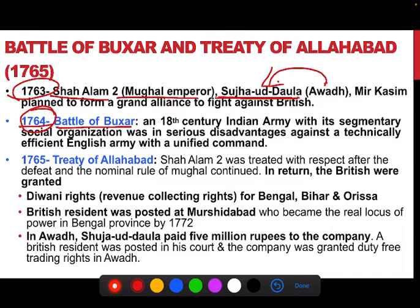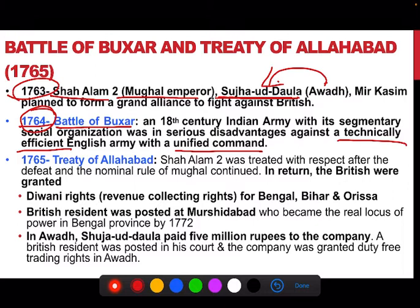By this time the British army had become very strong, with a technically efficient and unified command system. The situation was similar to what we discussed in the decline of the Mughal Empire — the grand alliance had no military advancement. Although they had more soldiers than the British, in the Battle of Buxar the British defeated this grand alliance in 1764. Finally in 1765 the Treaty of Allahabad was signed.